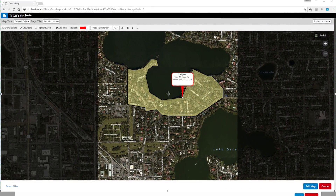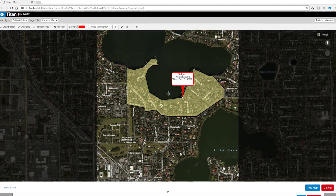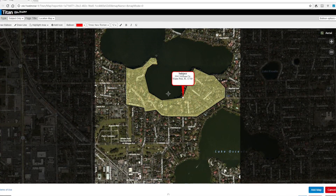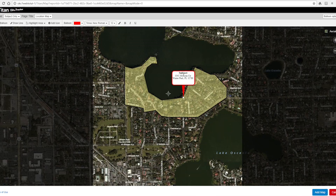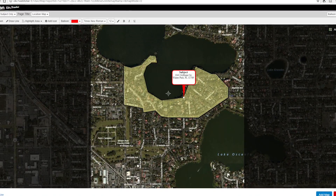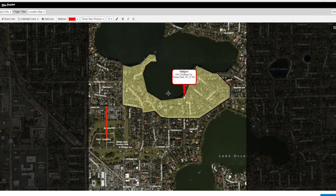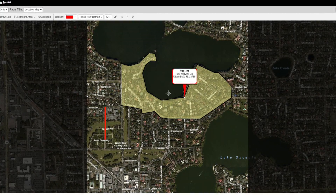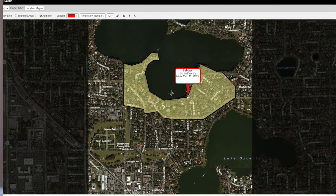We're continuing to add functionality to Titan's maps. In this preview, you can now draw an area, for instance, to outline a neighborhood. Also, simply draw in custom lines to represent missing streets on new or proposed construction reports.